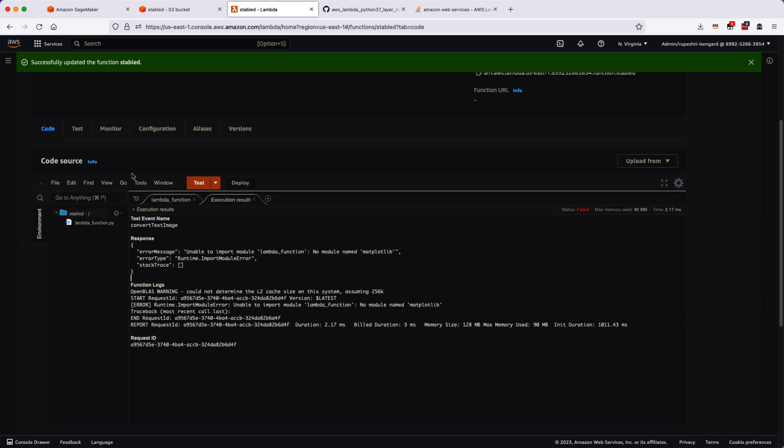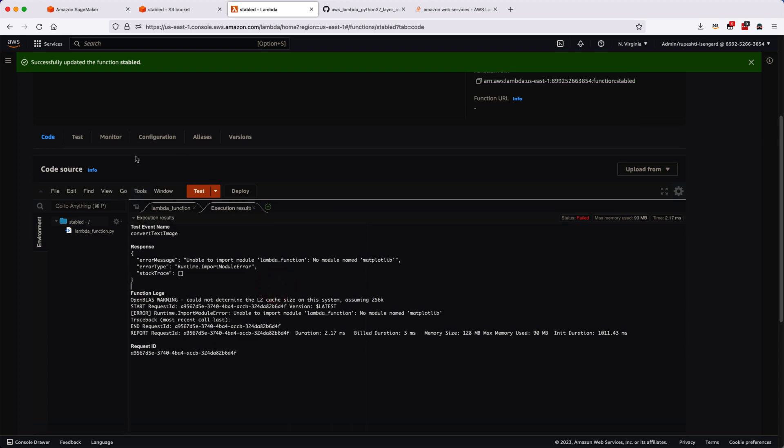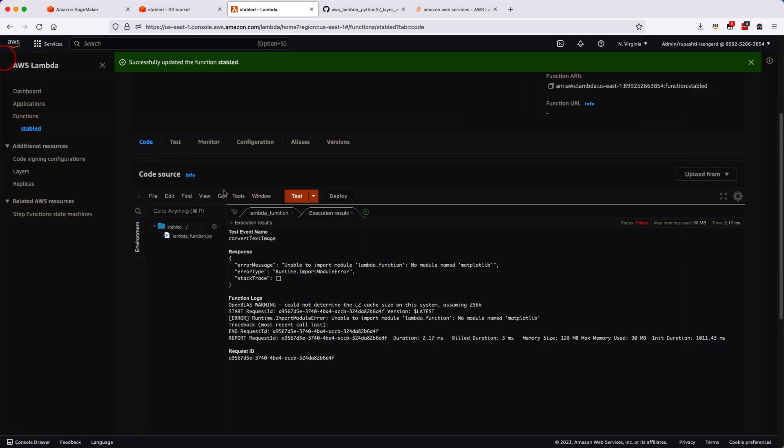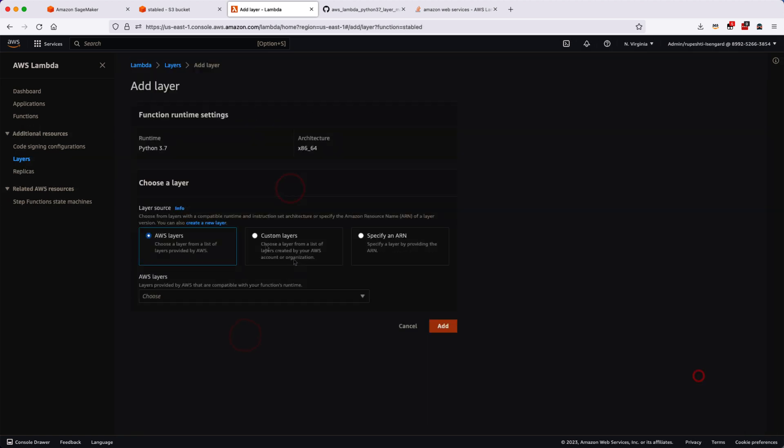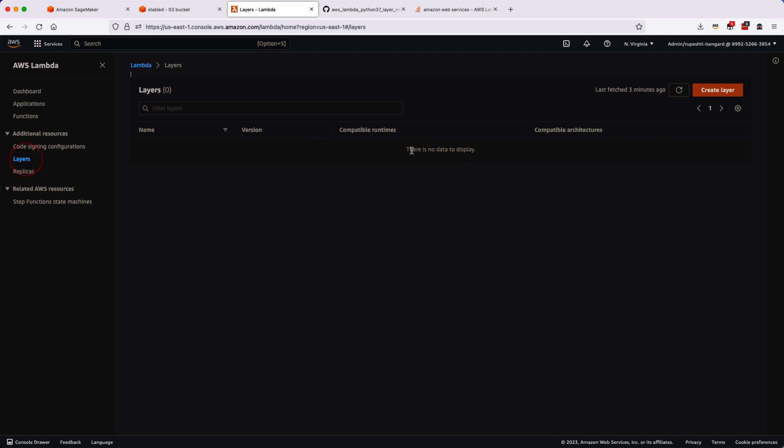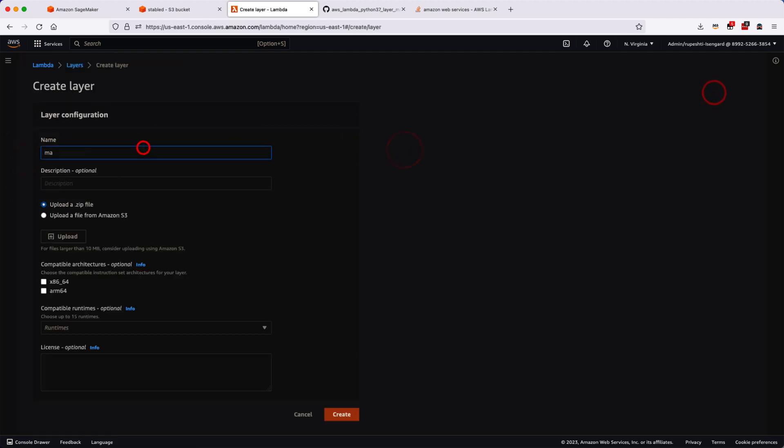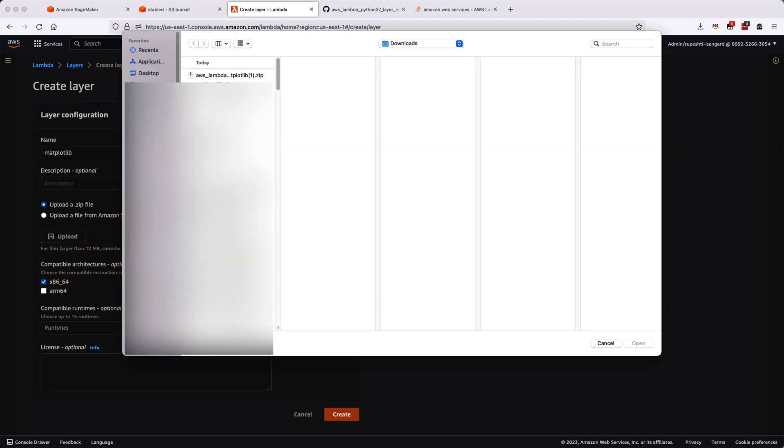I have already created the zip file in the GitHub that we can always download and add as a custom layer. If you go to the custom layer, you can do that. Let's go ahead into the layers and create our own layer first. We will give a name called Matplotlib library and then we will have to upload it.